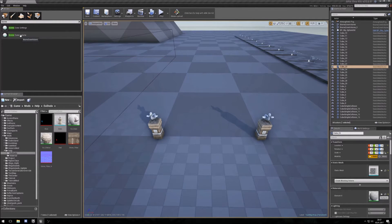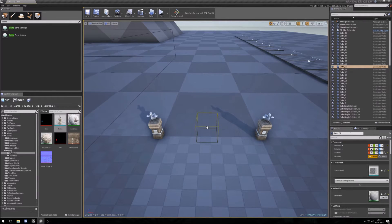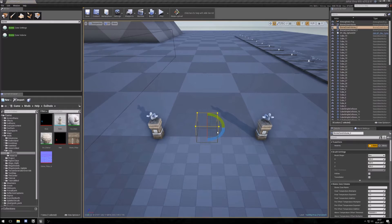Here is the biome zone volume. You can put it in here and make it a little bit bigger.